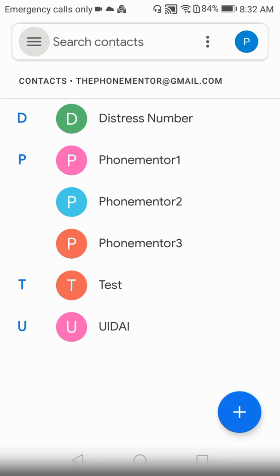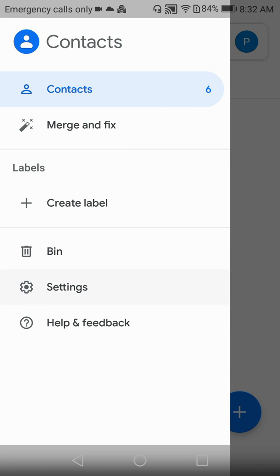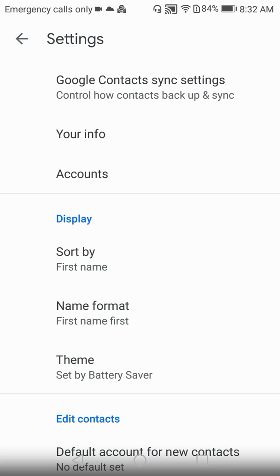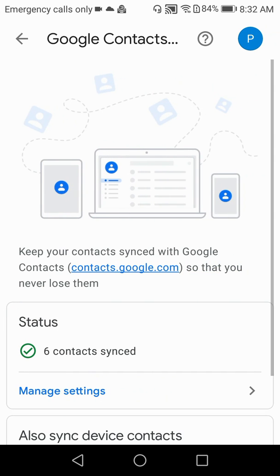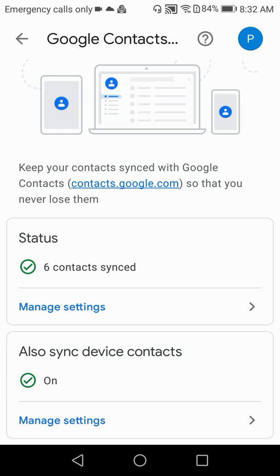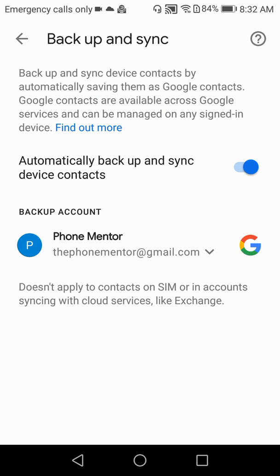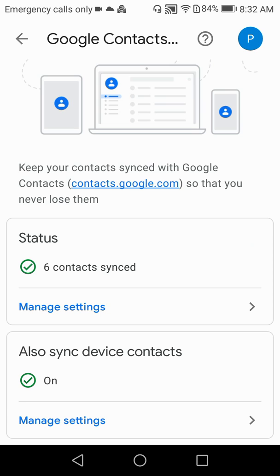The first thing you have to do is sync your mobile contacts with your Google account. Go to the top-left three-line menu option and click on Settings. Click on 'Google Contact Sync Settings' and ensure that both options at the bottom are green-ticked — one for syncing status and one for syncing device contacts. The first option syncs your Google account contacts to your device, and the second syncs your device contacts to your Google account. Both directions of syncing must be enabled.